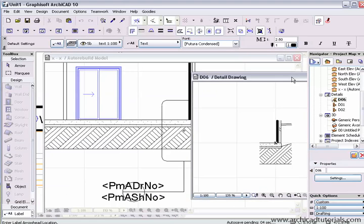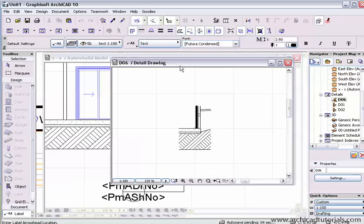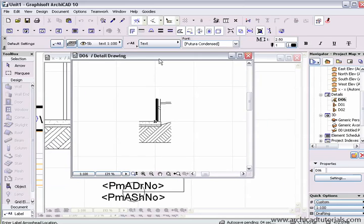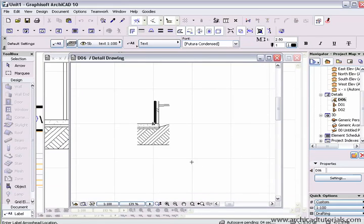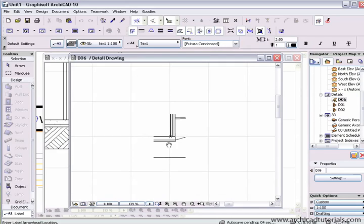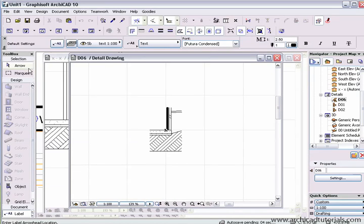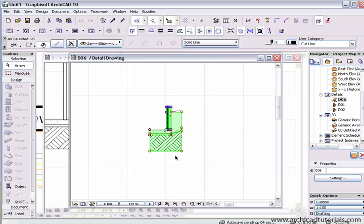As you can see in that bubble is what's in the contents of this detail here. And this is a 2D environment, so it's not linked to the model as such. If I click on anything in here, we can see that it's just lines, fills.